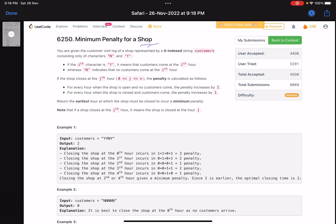The problem statement says you are given the customer visit log of a shop represented by a zero-indexed string 'customers', consisting of only two characters: 'n' and 'y'. If the i-th character is 'y', it means customers came at the i-th hour, and if it's 'n', no customer came at the i-th hour.